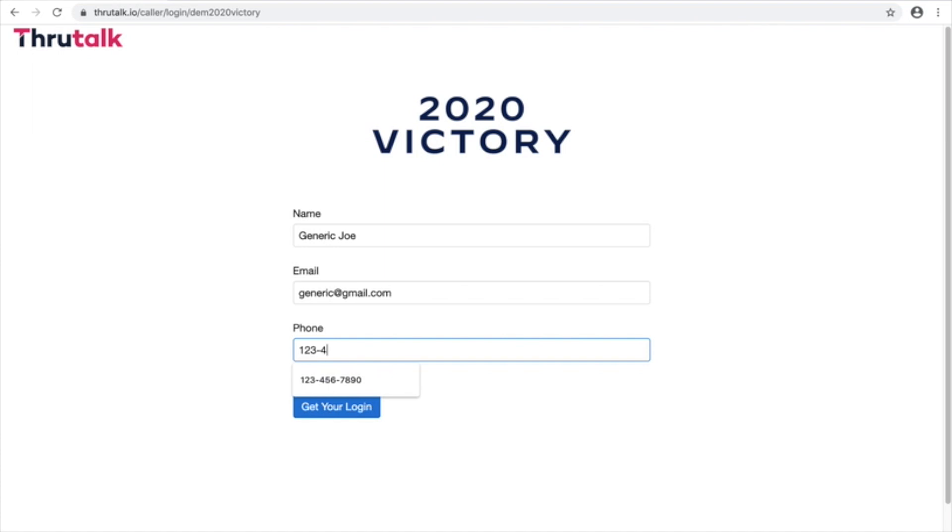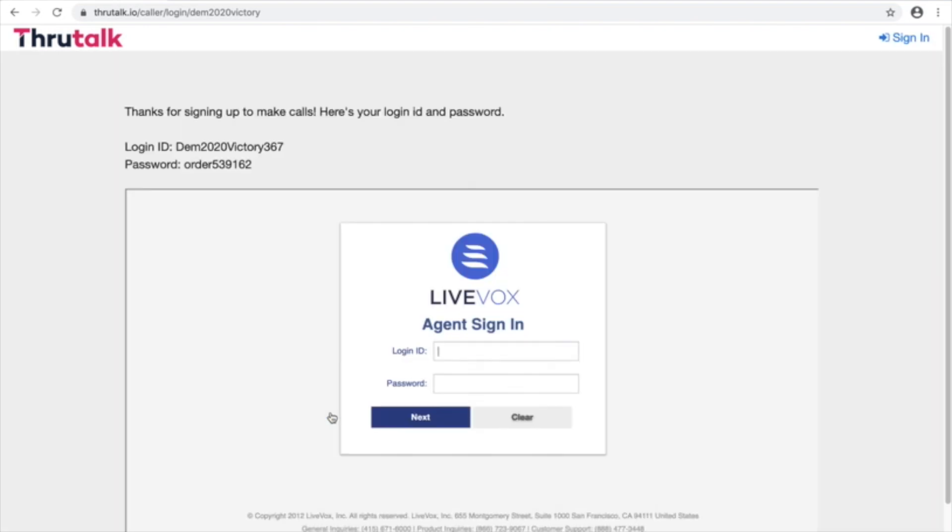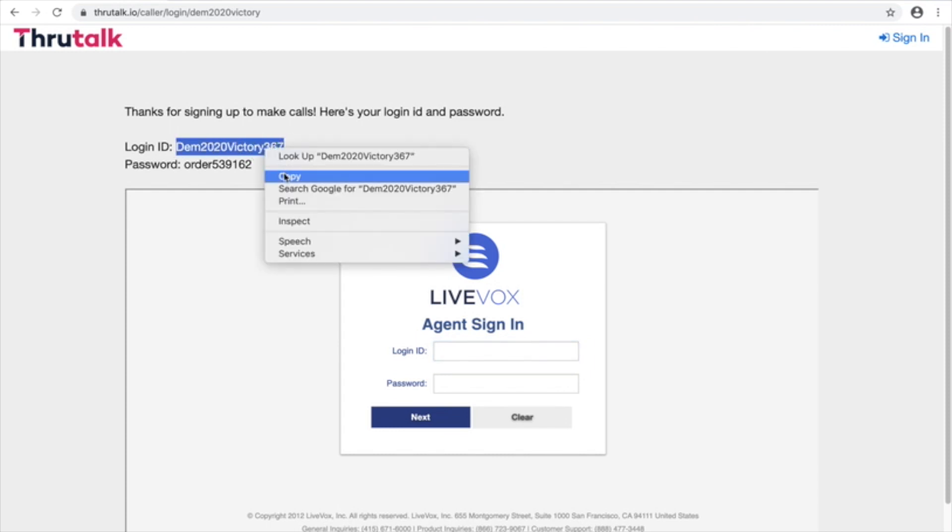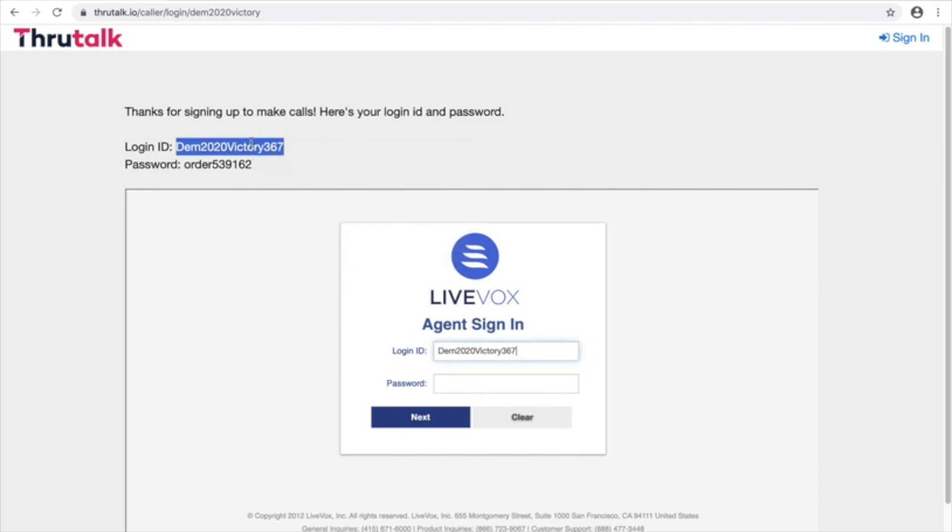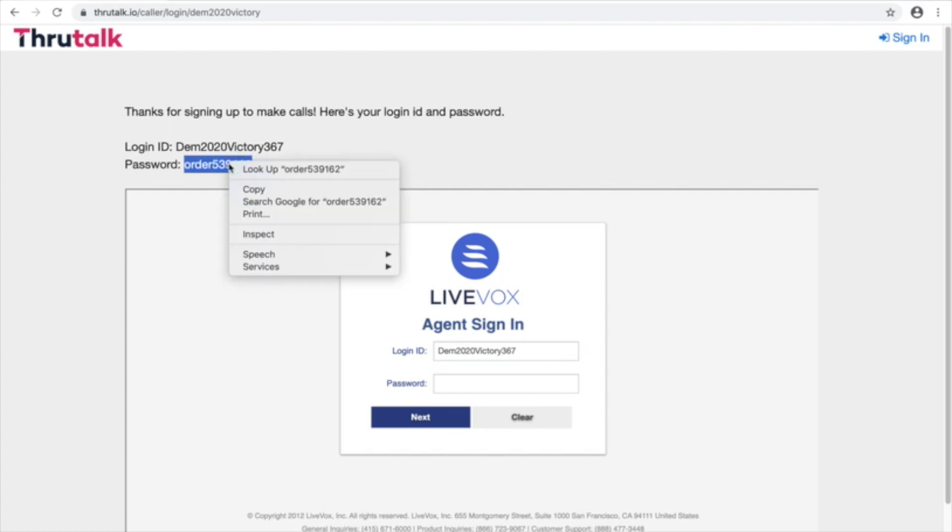and your phone number. On the next page you'll see a campaign login ID and password and you can just copy and paste this from the top into the box below.